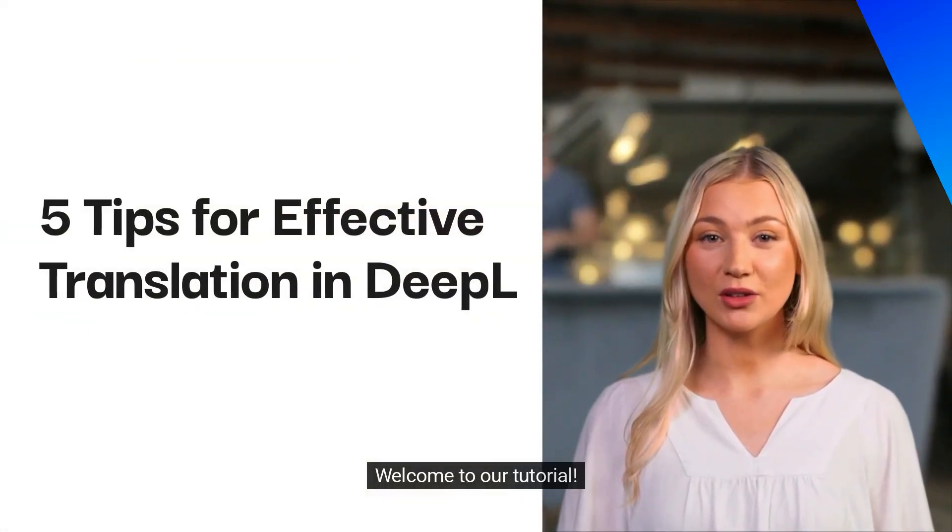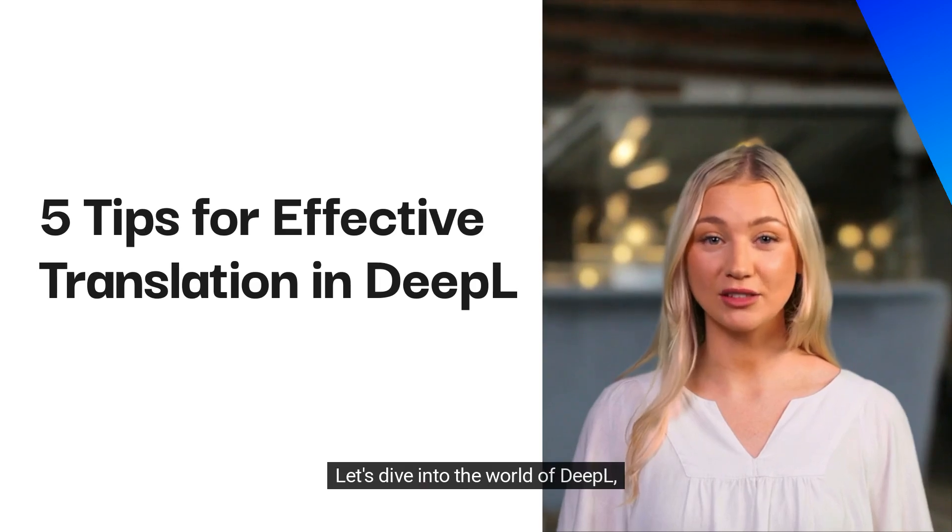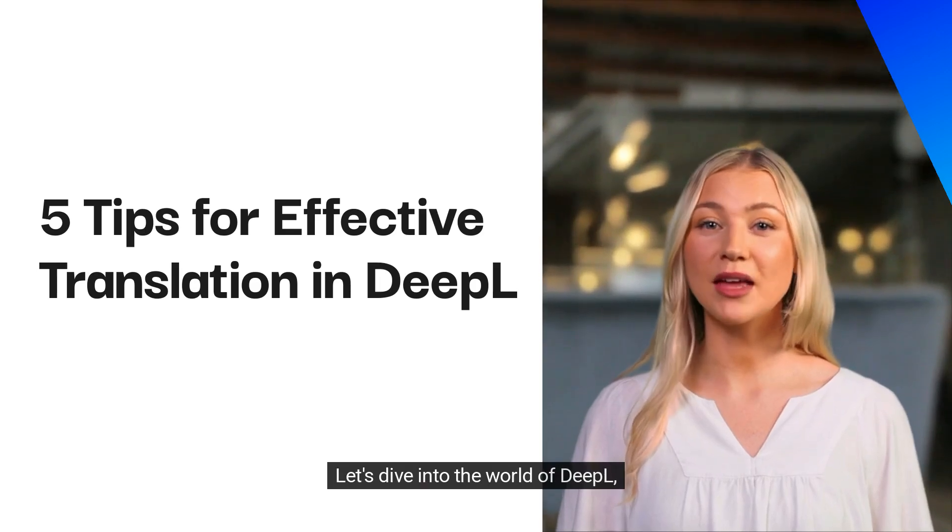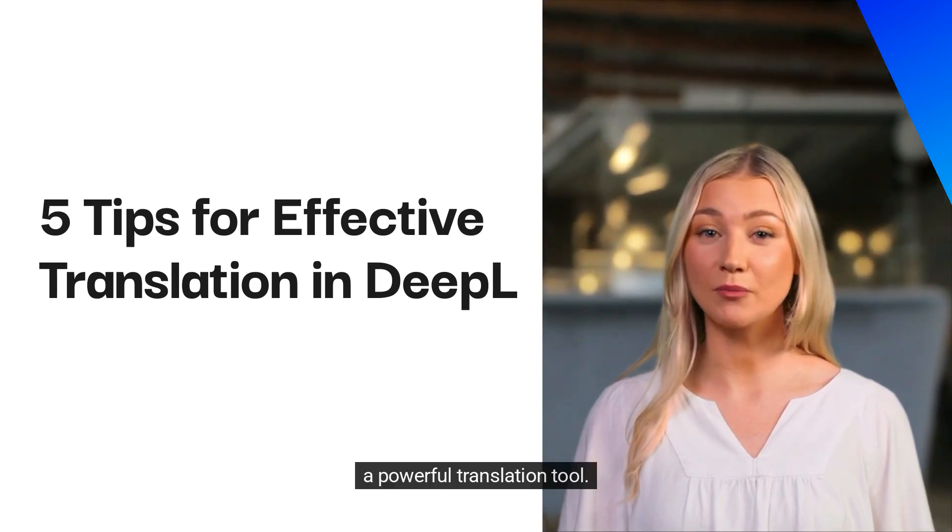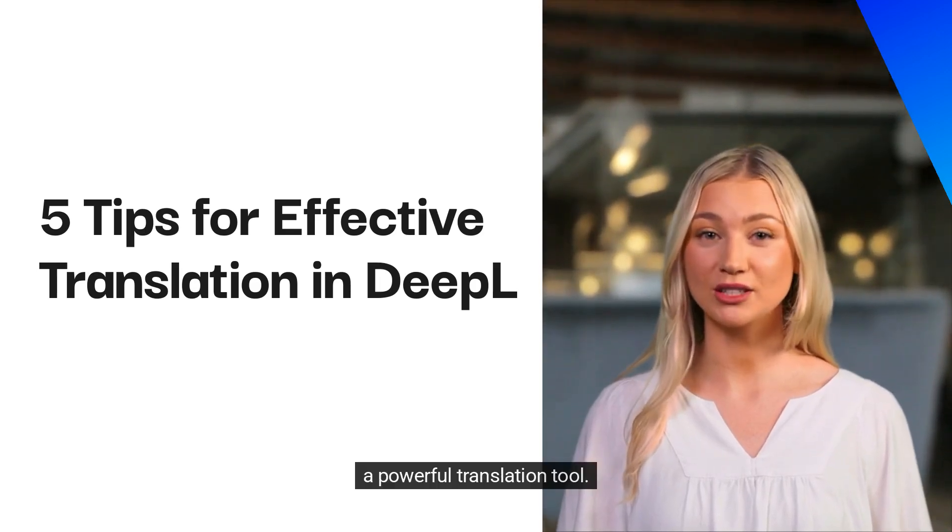Welcome to our tutorial. Let's dive into the world of DeepL, a powerful translation tool.